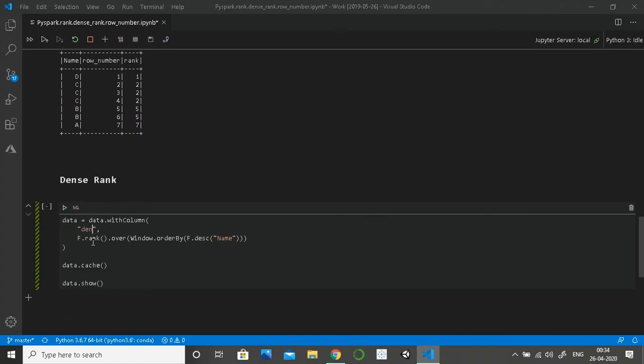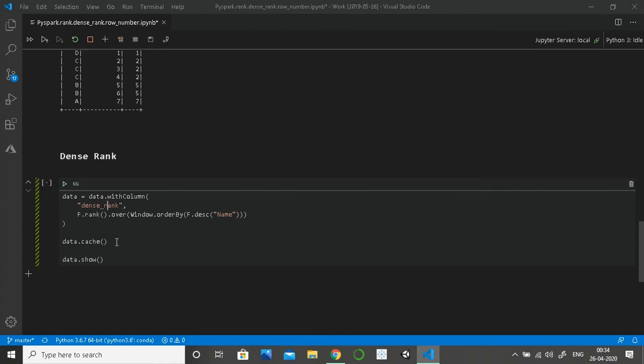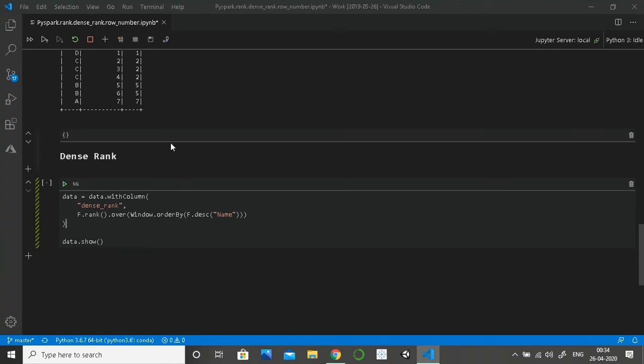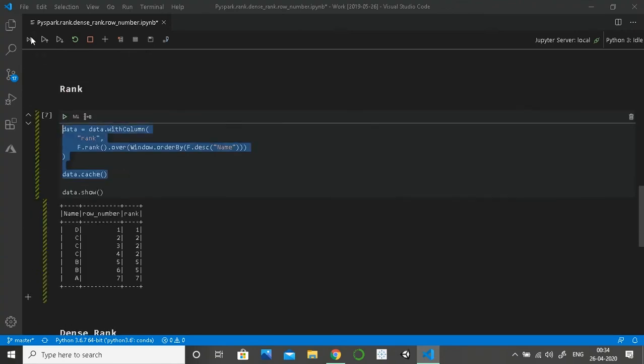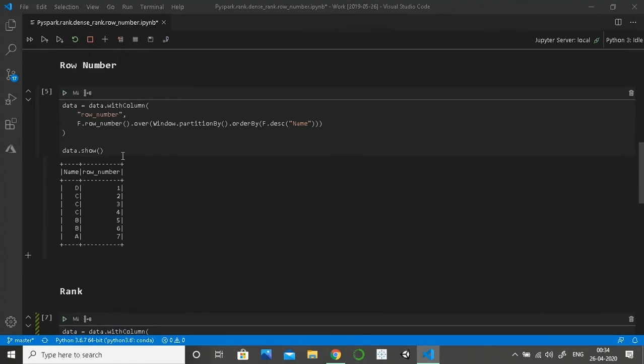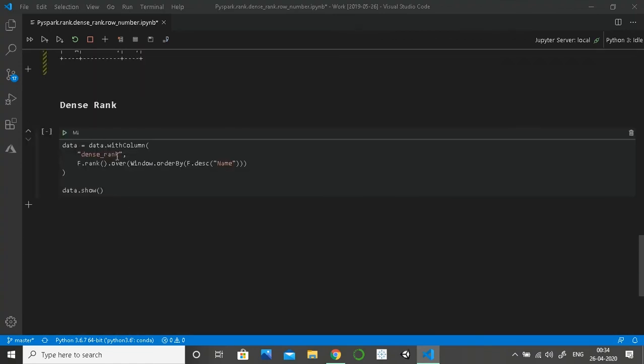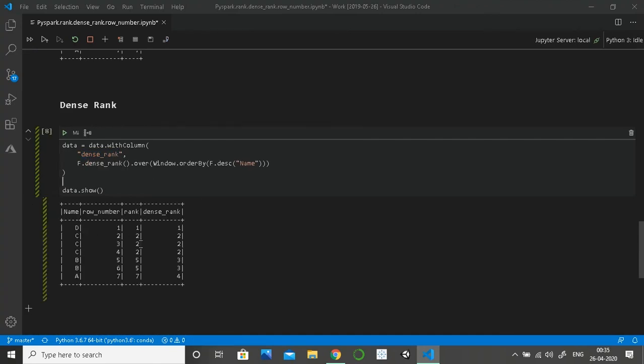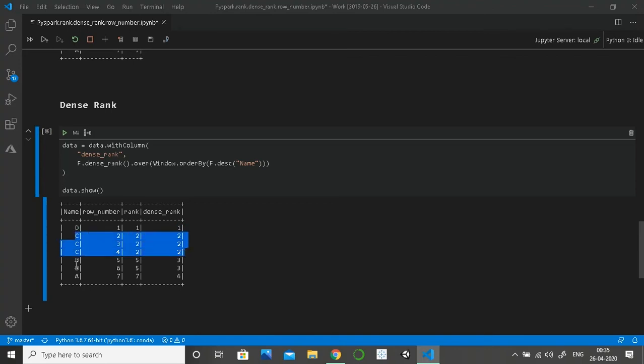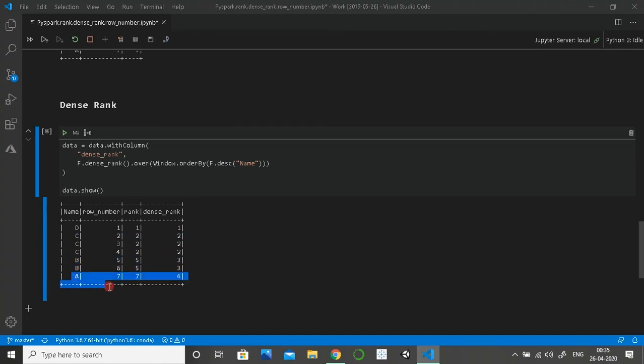I'm going to remove cache here because it has already cached up to this point. No calculations will be done again. Now for dense rank we just write dense_rank, and that's it. Now let's see all the three values. So as you can see here, we got one for D, two for all the three C's, then three for both the B's, and finally four for A.